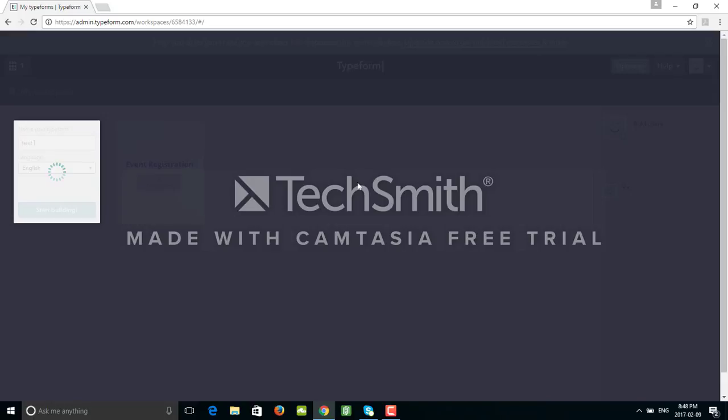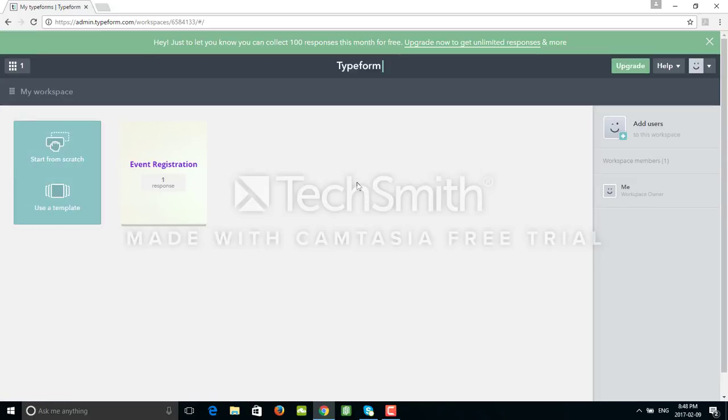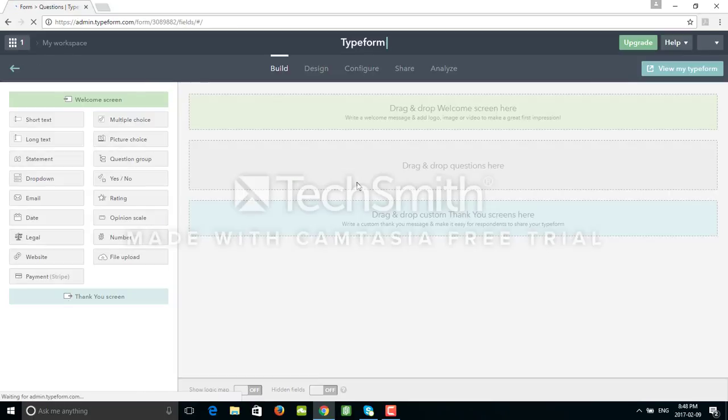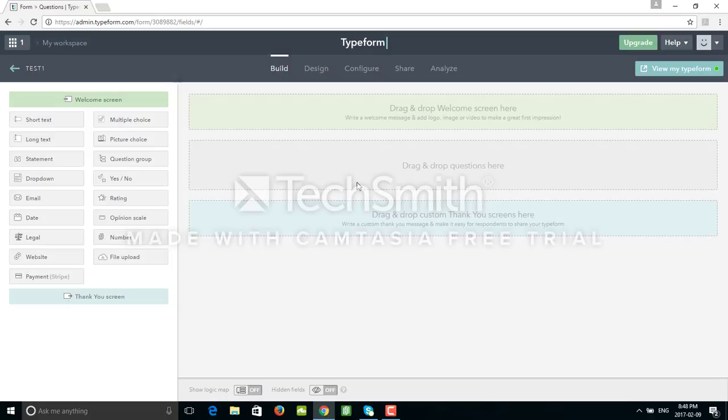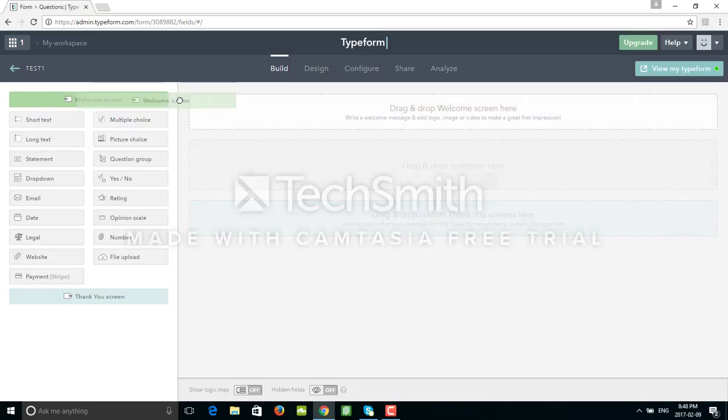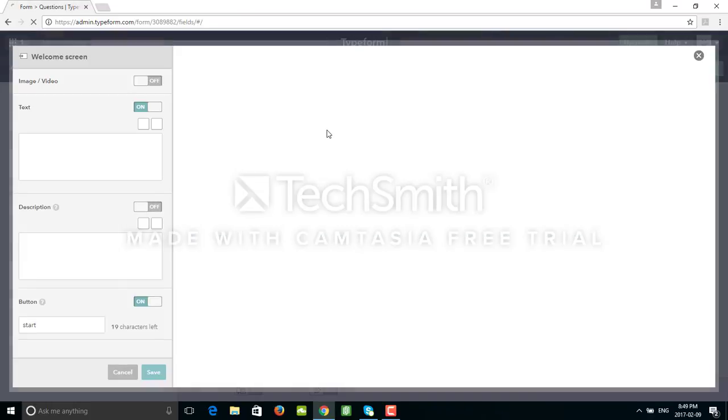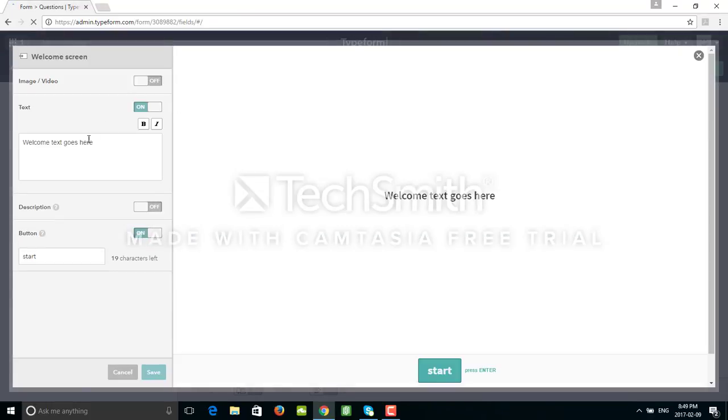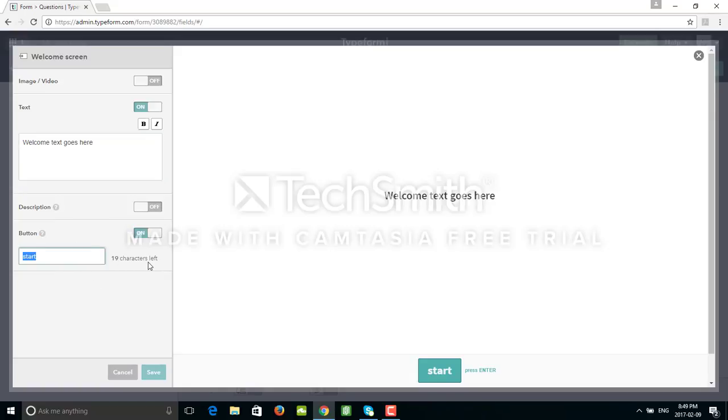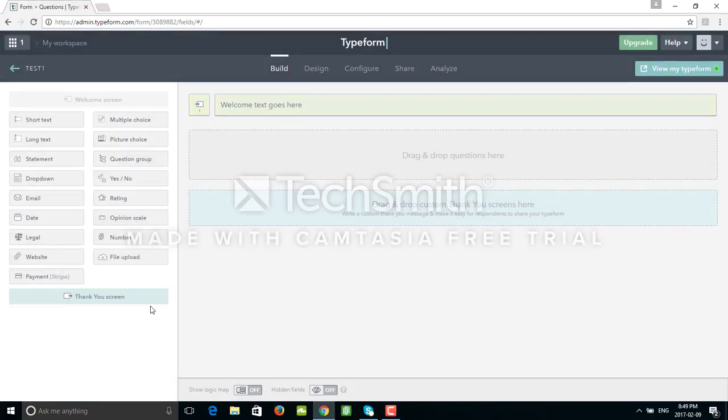You will see Typeform creates beautiful forms, very nice-looking, and it's very easy to use. I need to start with the welcome screen. We can either drag-and-drop or double-click. We have the text 'welcome text goes here' and start. We can have up to 19 characters in the button.